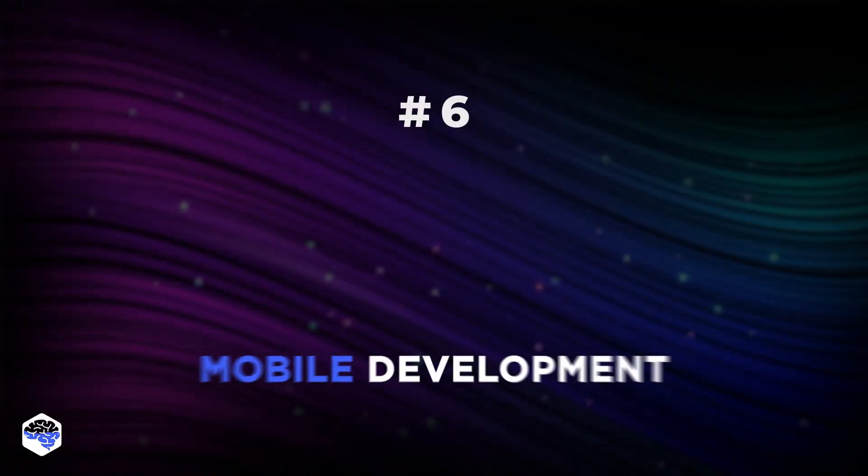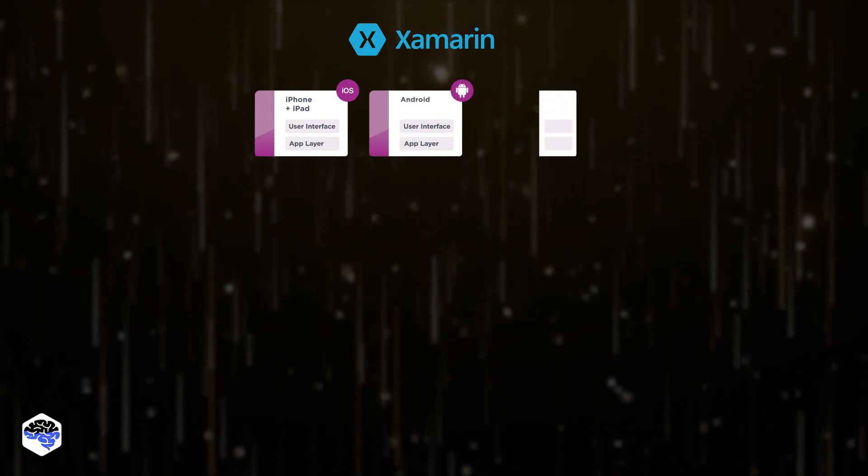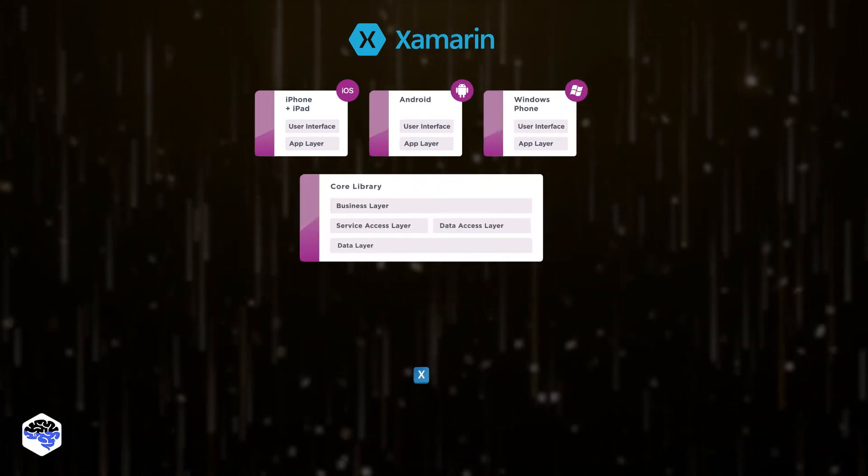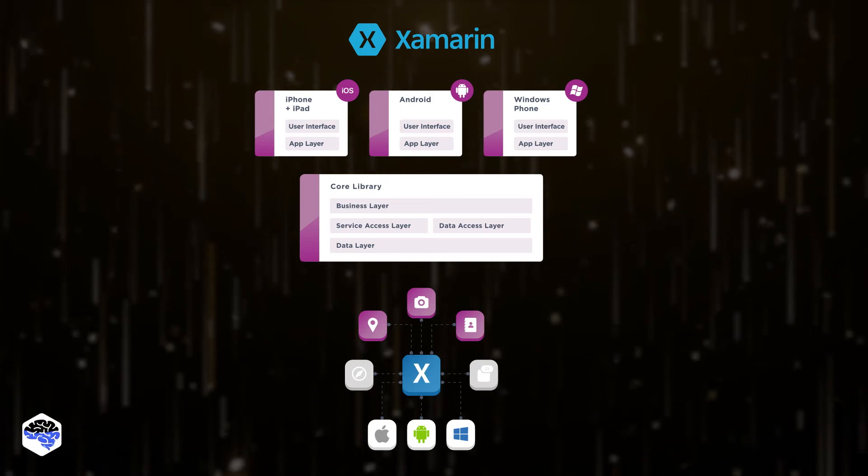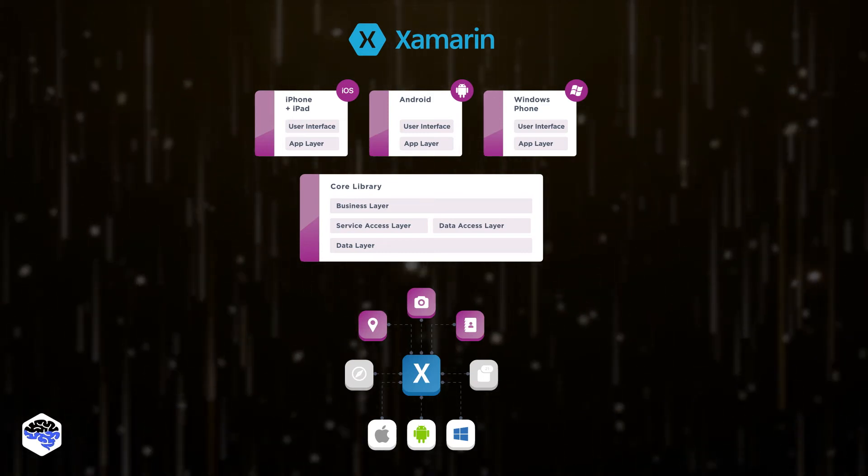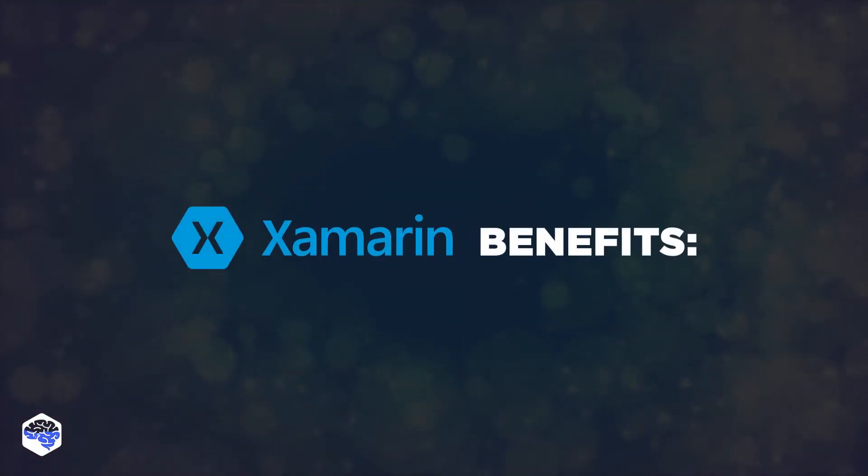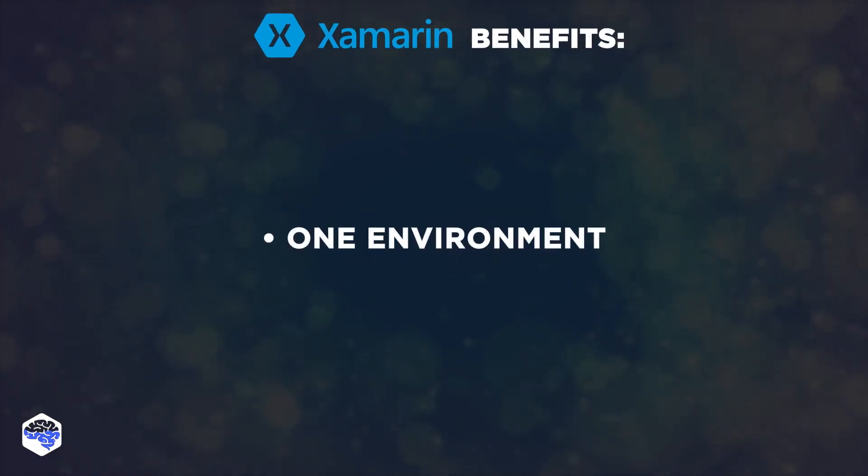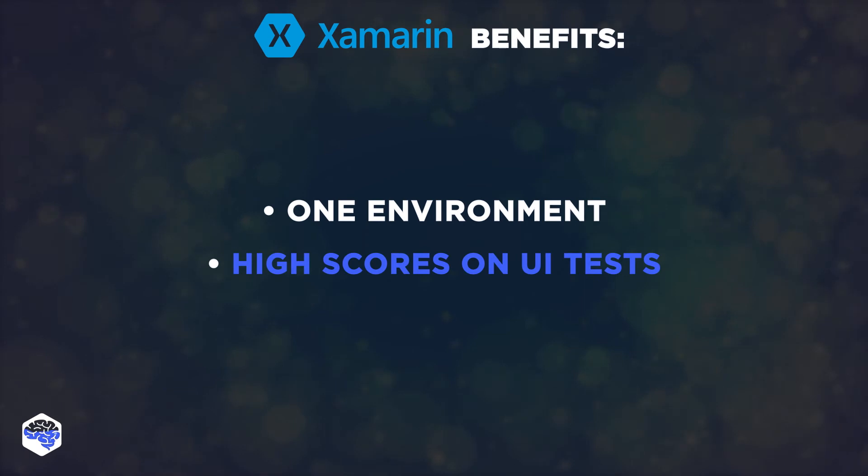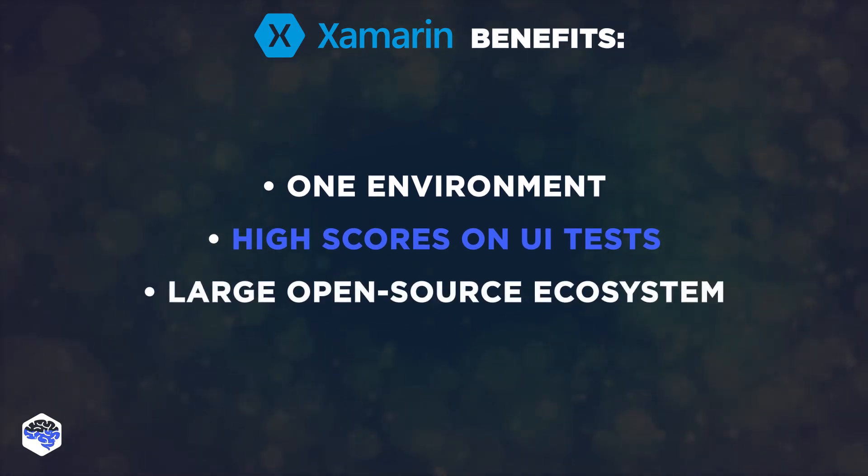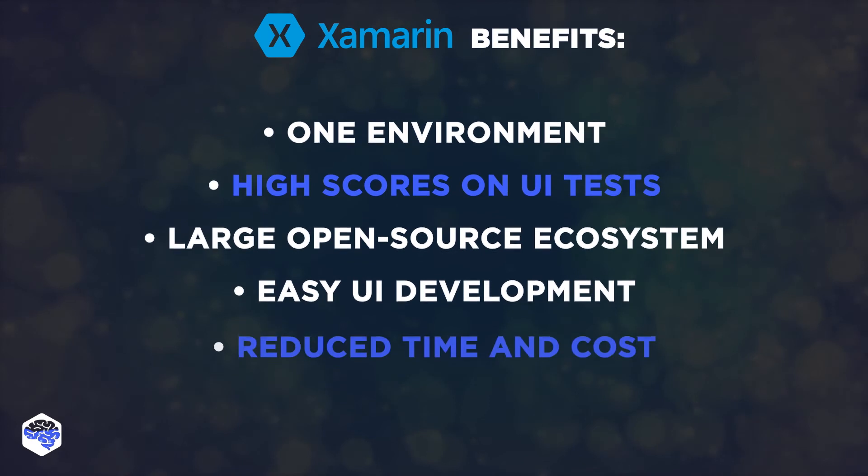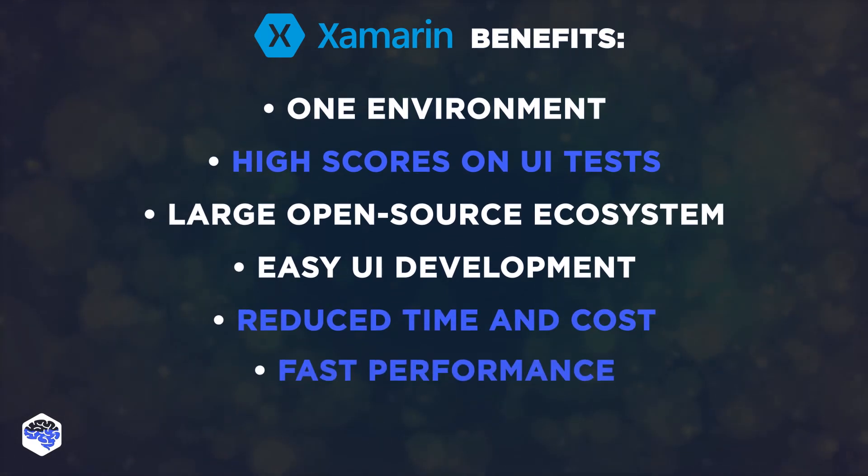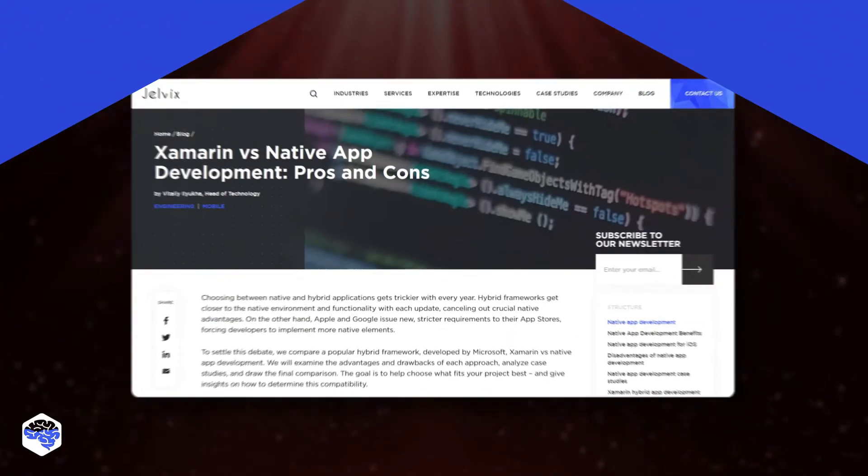Let's talk about mobile development. Xamarin and C-Sharp tech stacks for mobile development allow finding a fine line between the cross-platform approach to development and enabling native performance. Among the advantages of mobile development with Xamarin are one language and development environment, high scores on UI tests, a large open-source ecosystem, easy UI development, reduce time and cost, and fast performance.